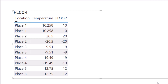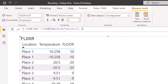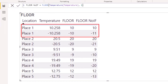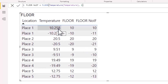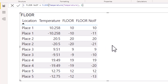Let's see what would have happened without the IF statement. In a separate measure called floor no if, I've simply put floor with temperature in the number section and 1 in the significance section. Pulling this into the table, for 10.258 it correctly rounds down to 10, but for negative 10.258 it rounds to minus 11, which is incorrect, because with floor we are always rounding towards zero. So be careful — just because a figure renders doesn't mean it's correct. This is why building sense checks into your work is important.